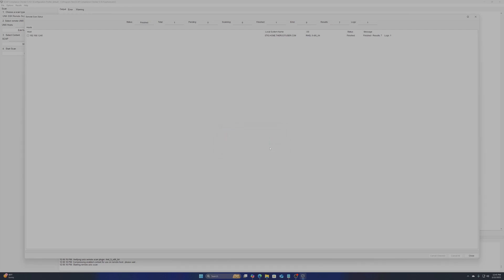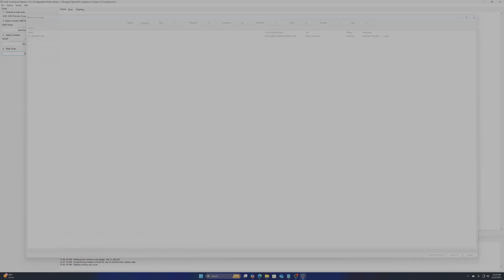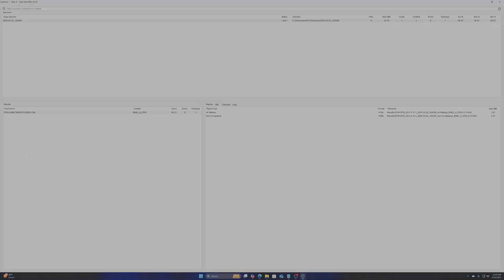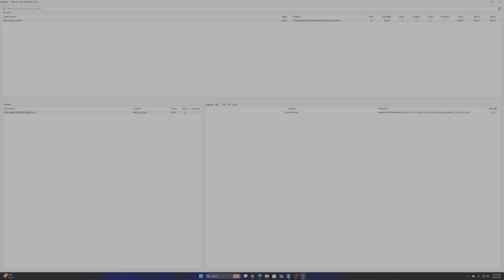When you are finished you have the option to view the results directly from the tool. You can see we have an initial result of 96.33% compliant. This is in part of installing my RHEL 9 server with a STIG security profile on installation so many items are already resolved ahead of time.